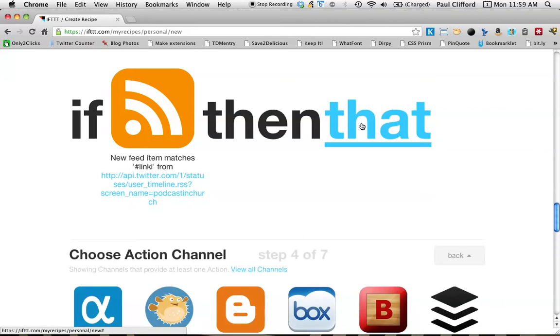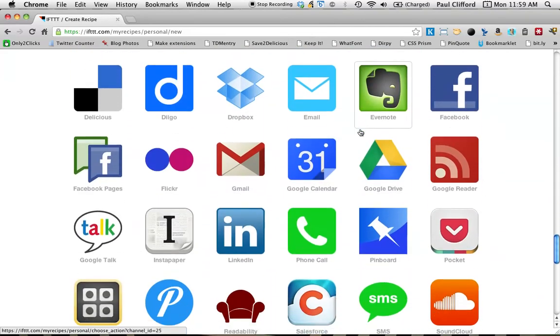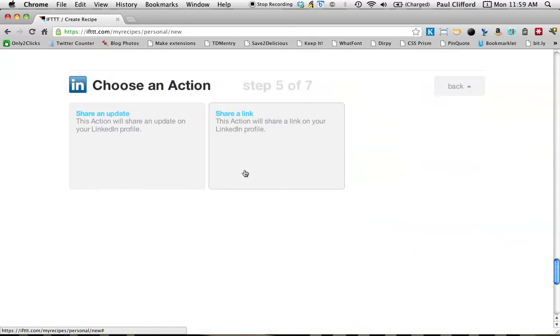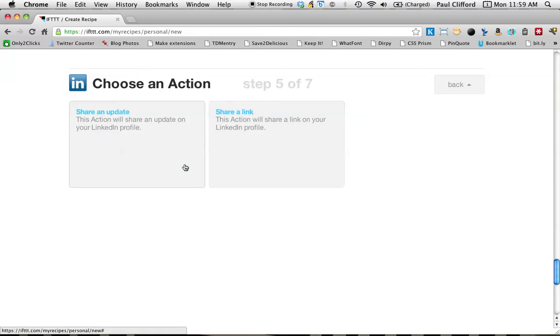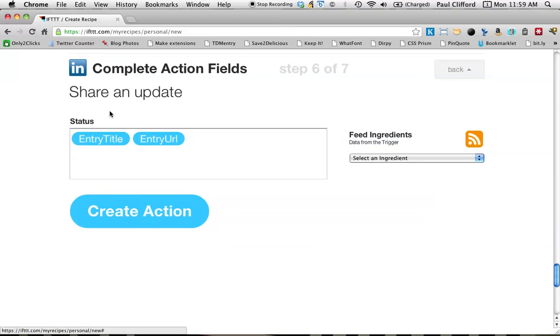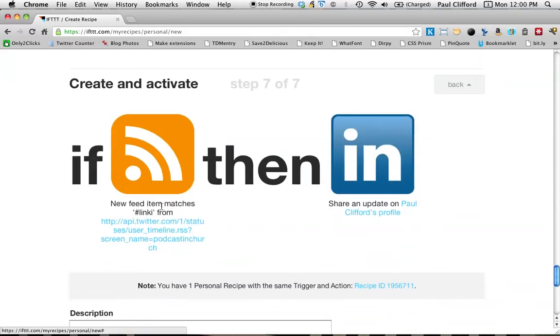Then what it will do is let's go down to LinkedIn, click on LinkedIn icon, and share an update. So what happens is it gives me the title, and it gives me the URL for the Twitter update. I click create action.